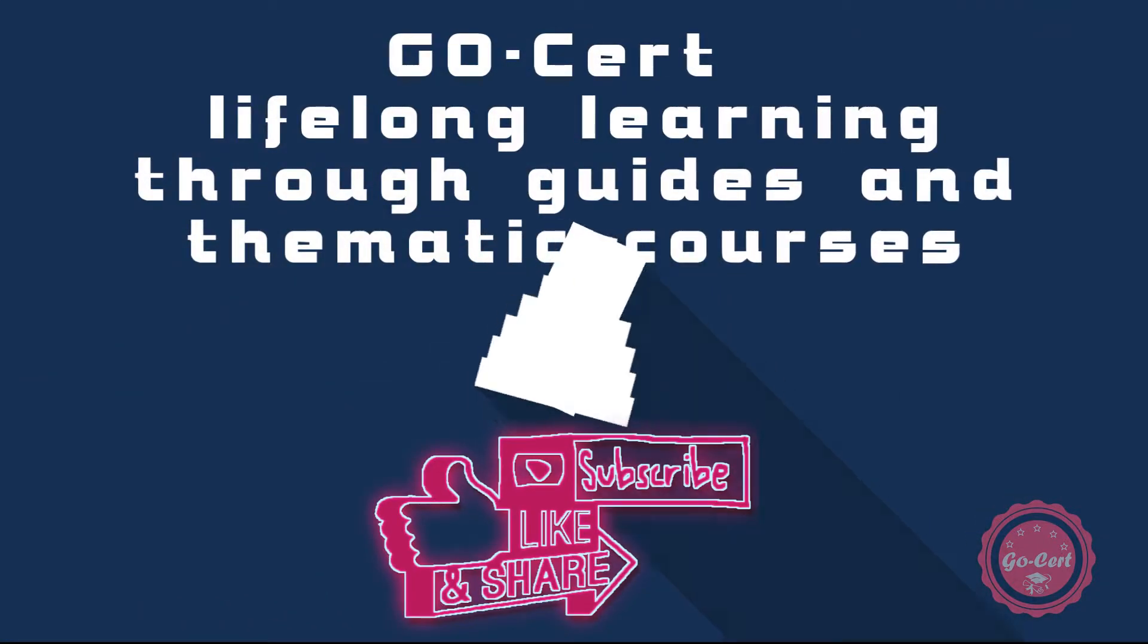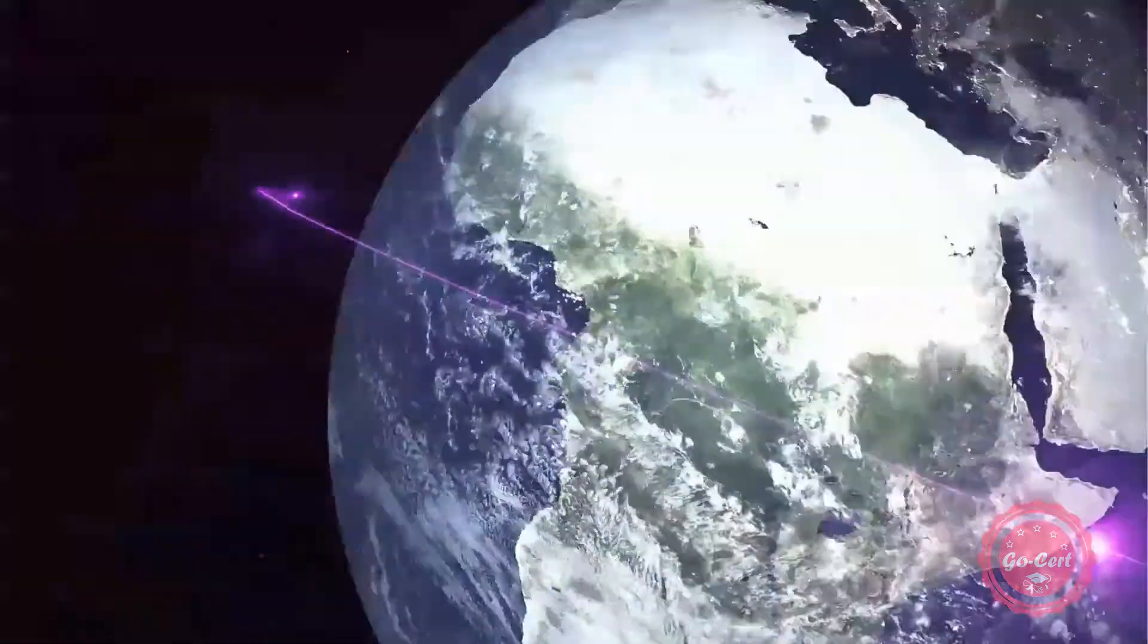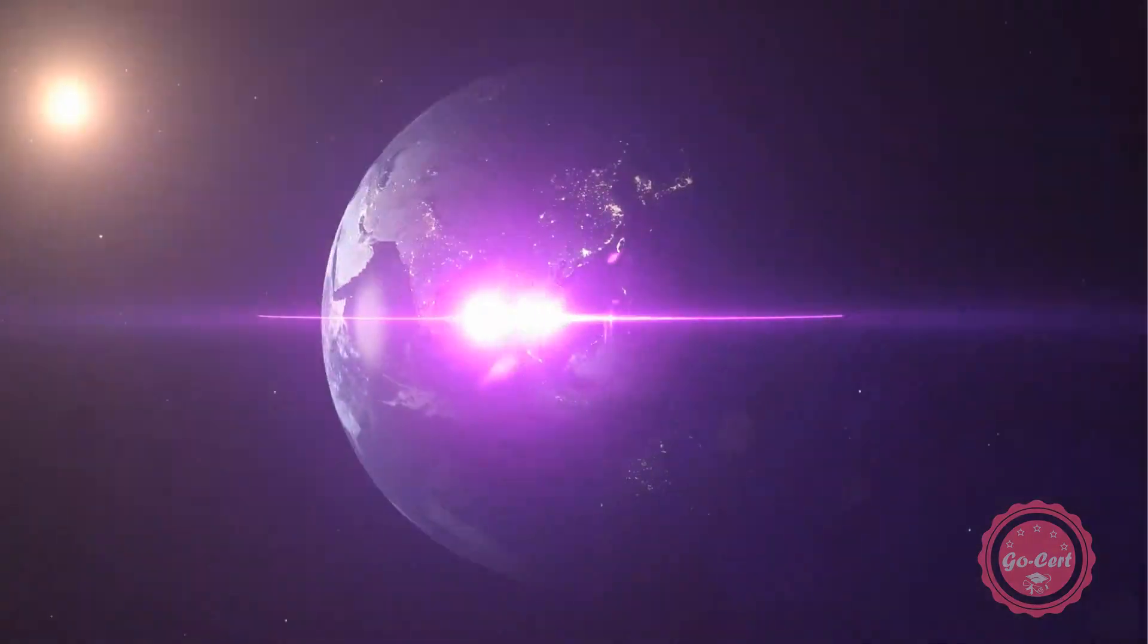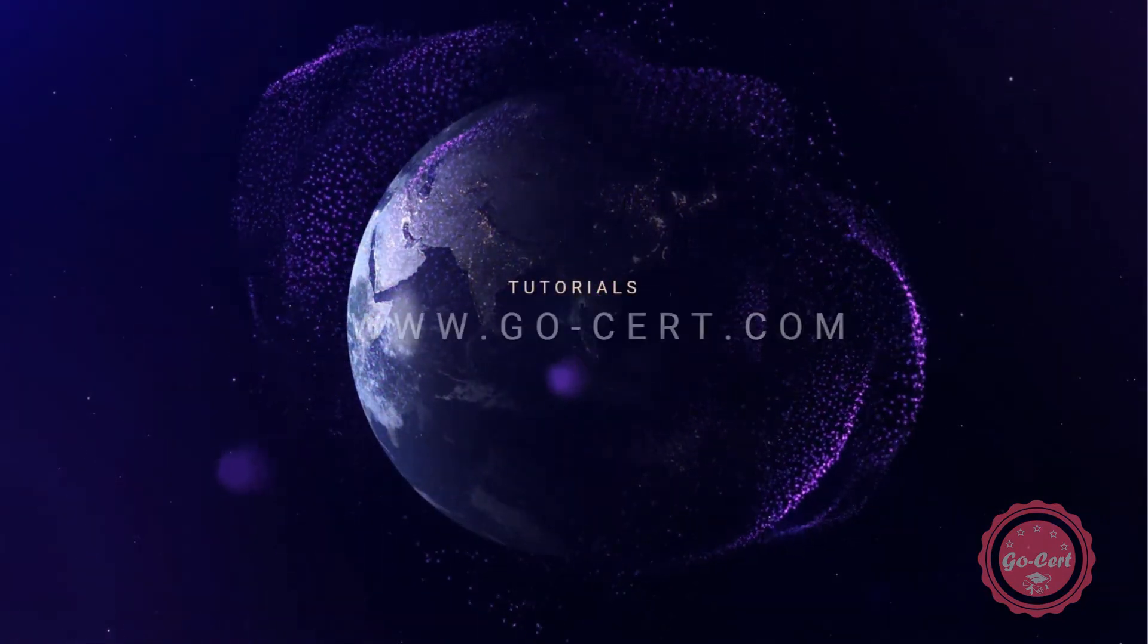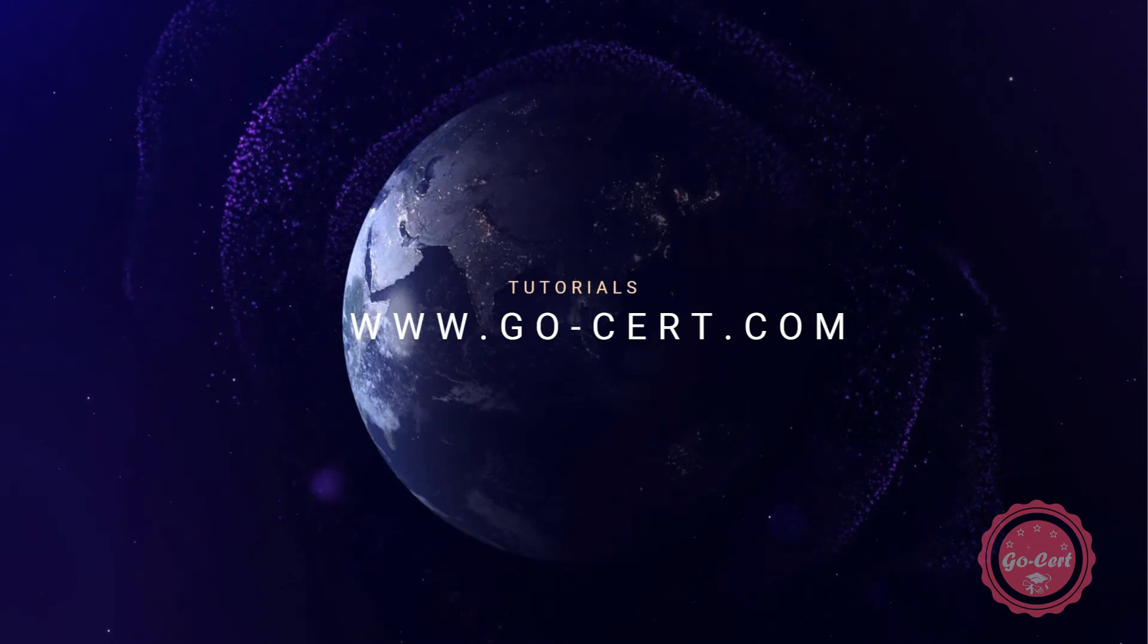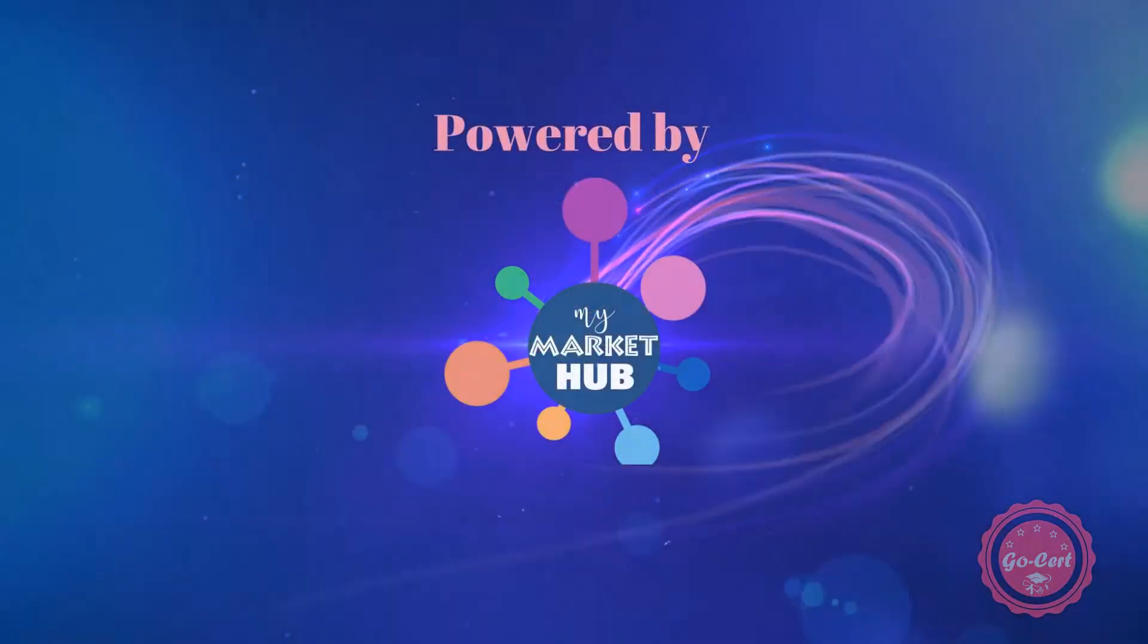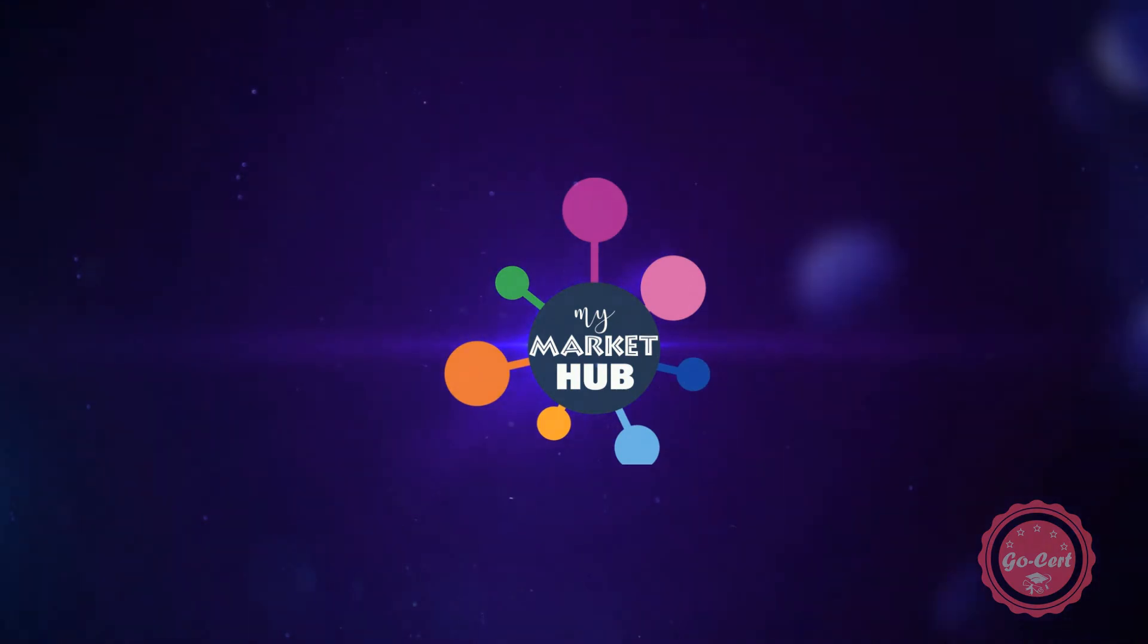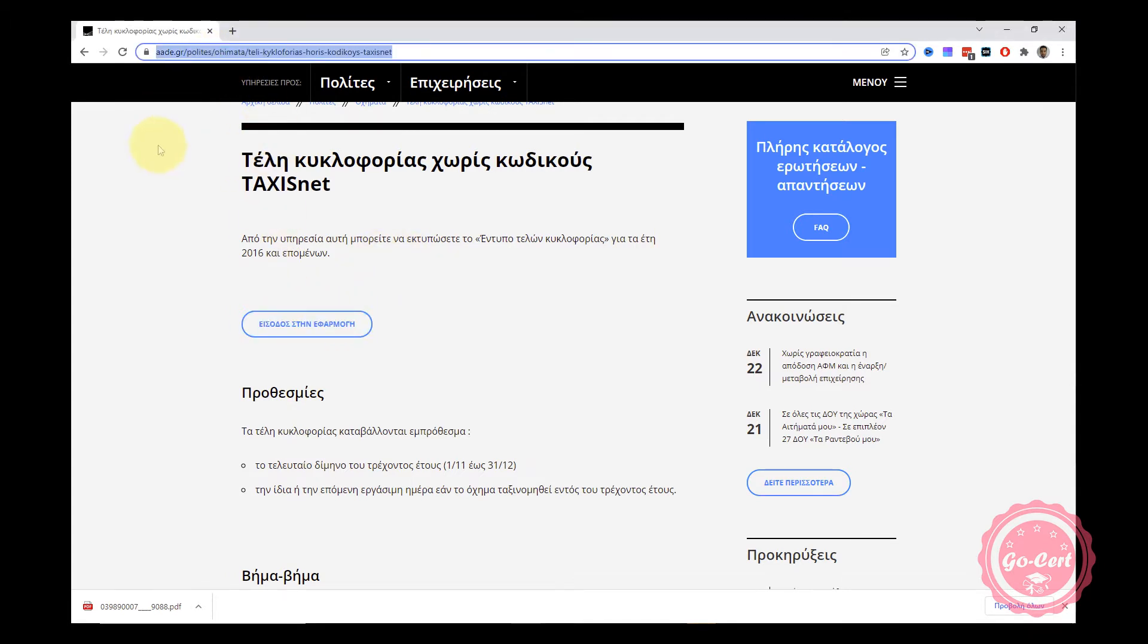Hit the notification icon to keep you informed of any new videos. Please don't forget to subscribe, like the video, and hit the notification bell.